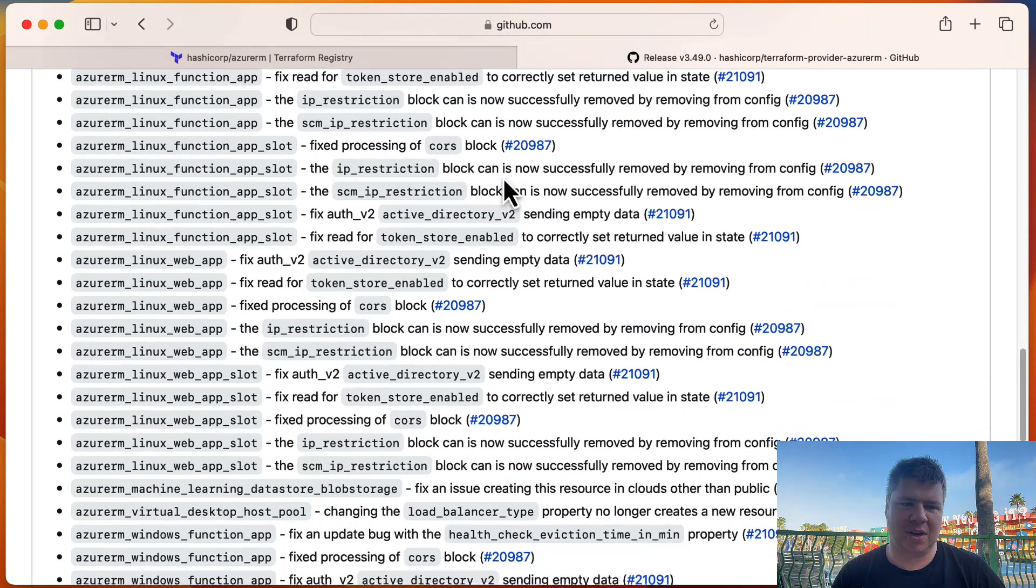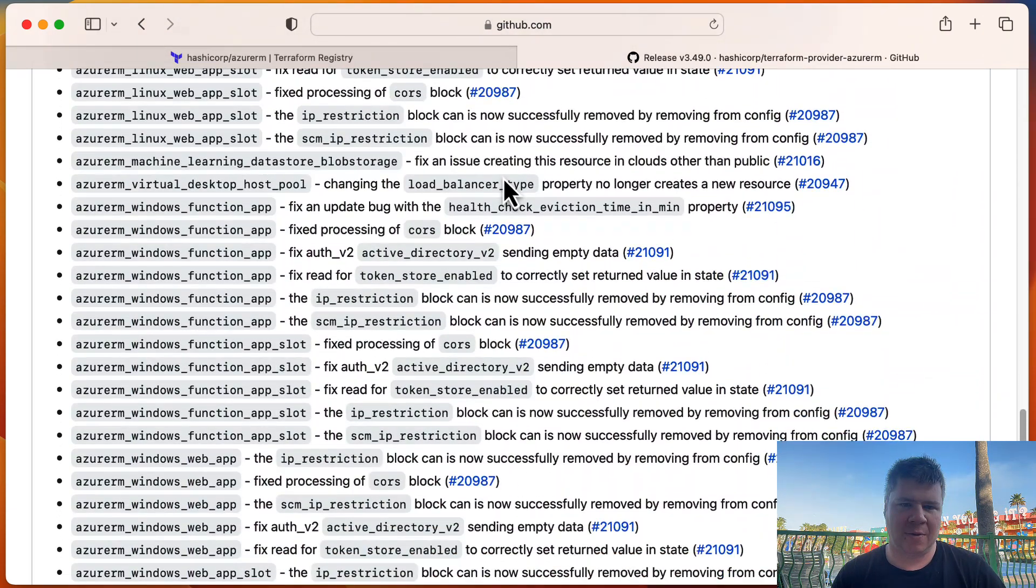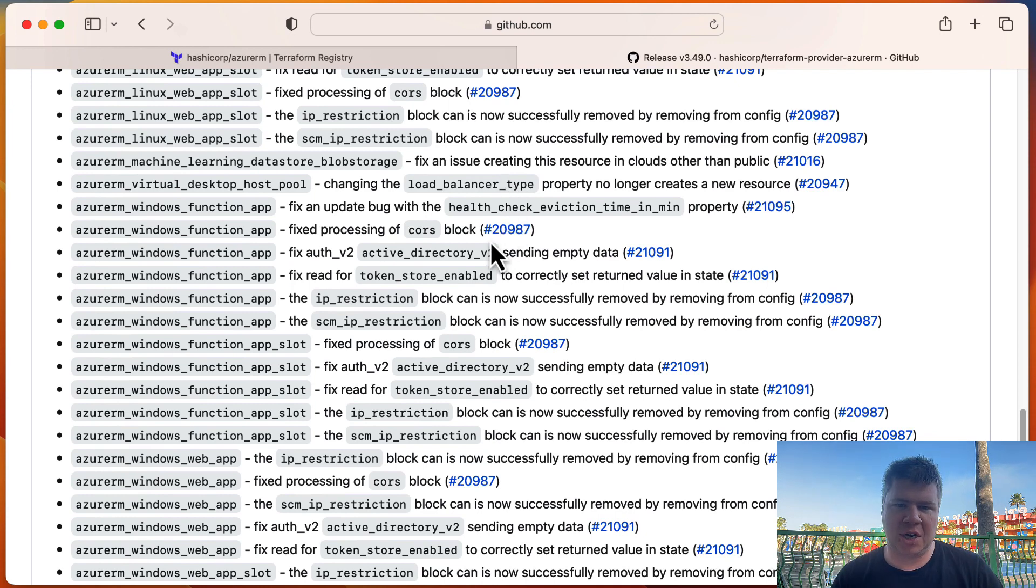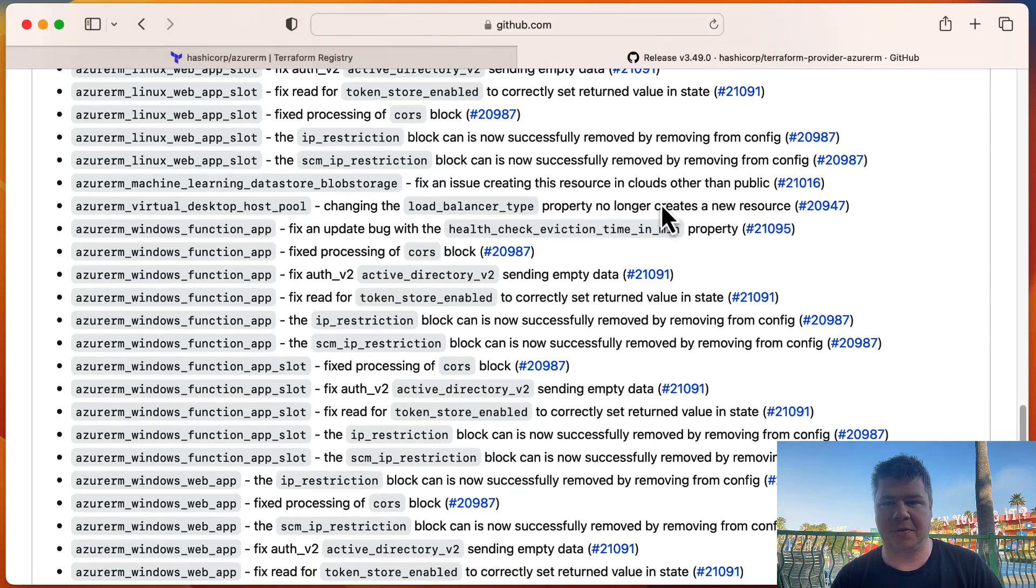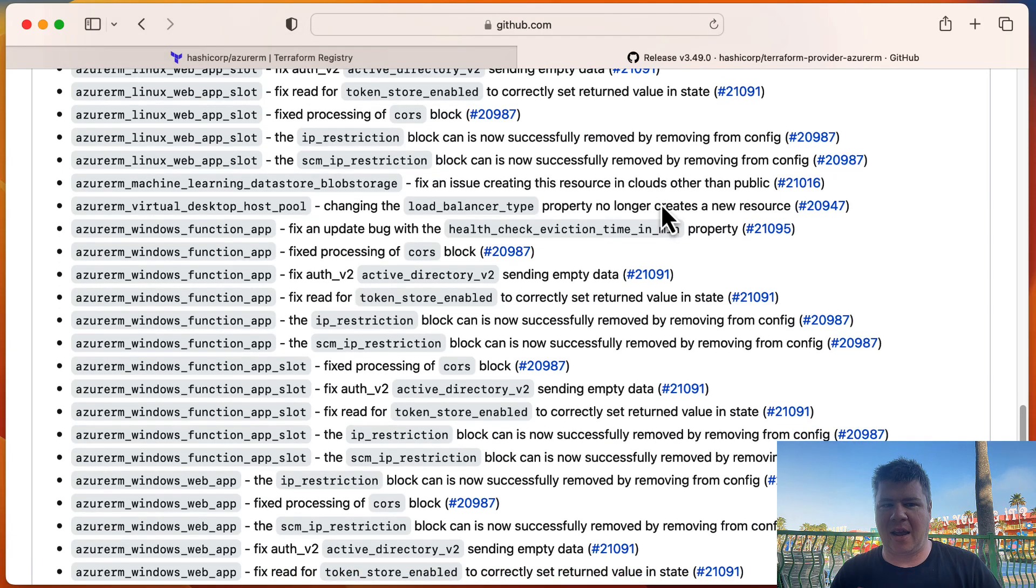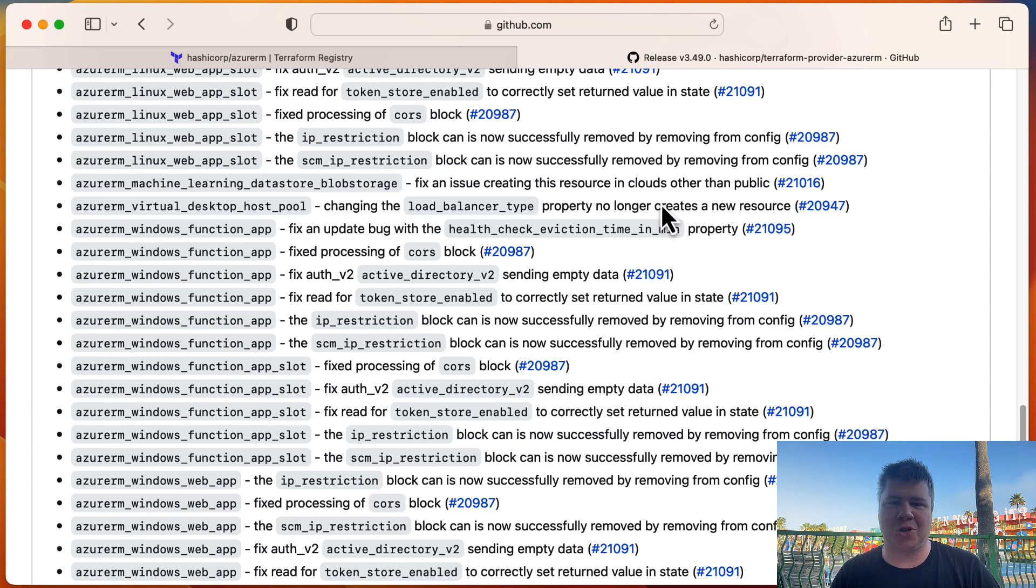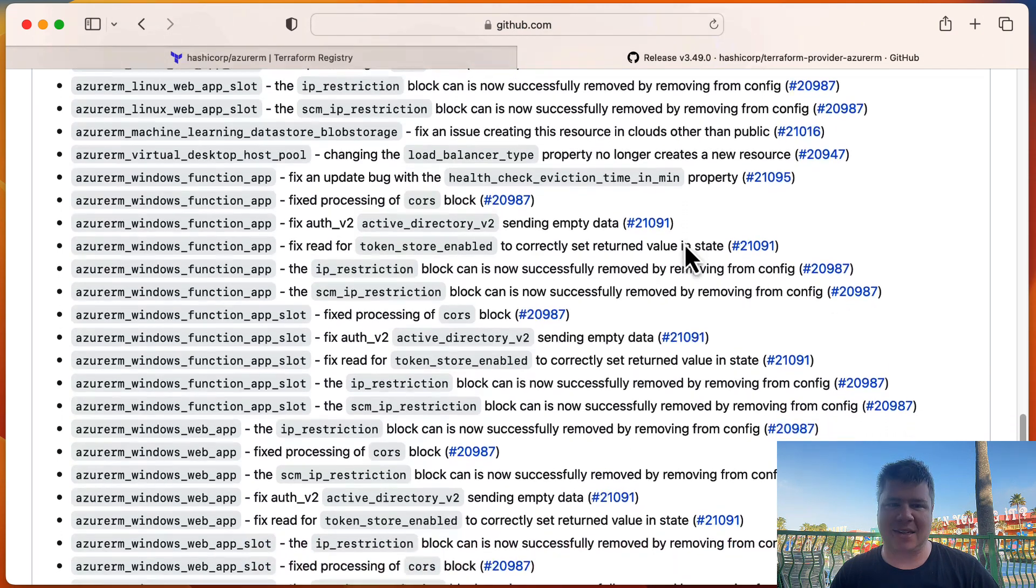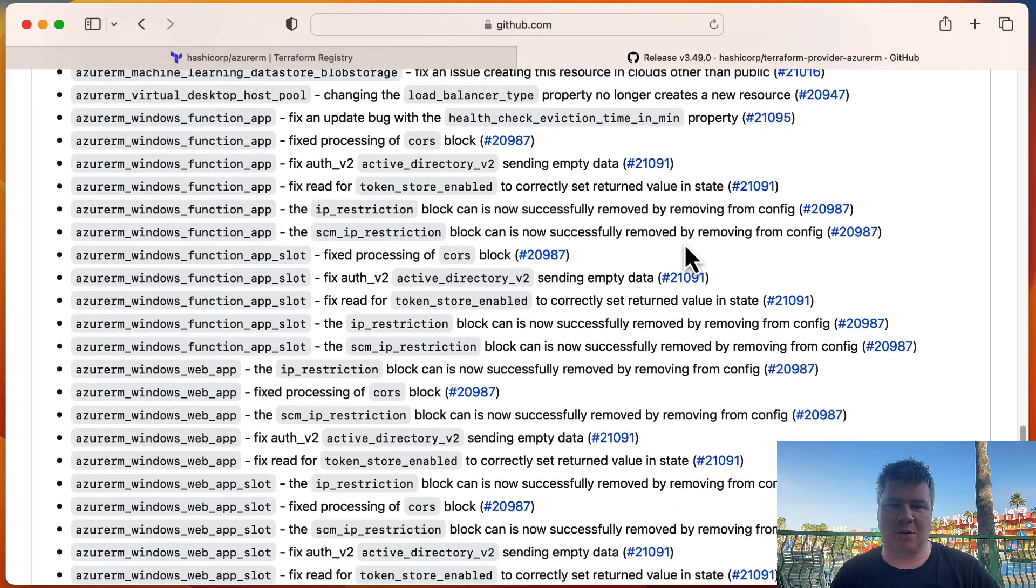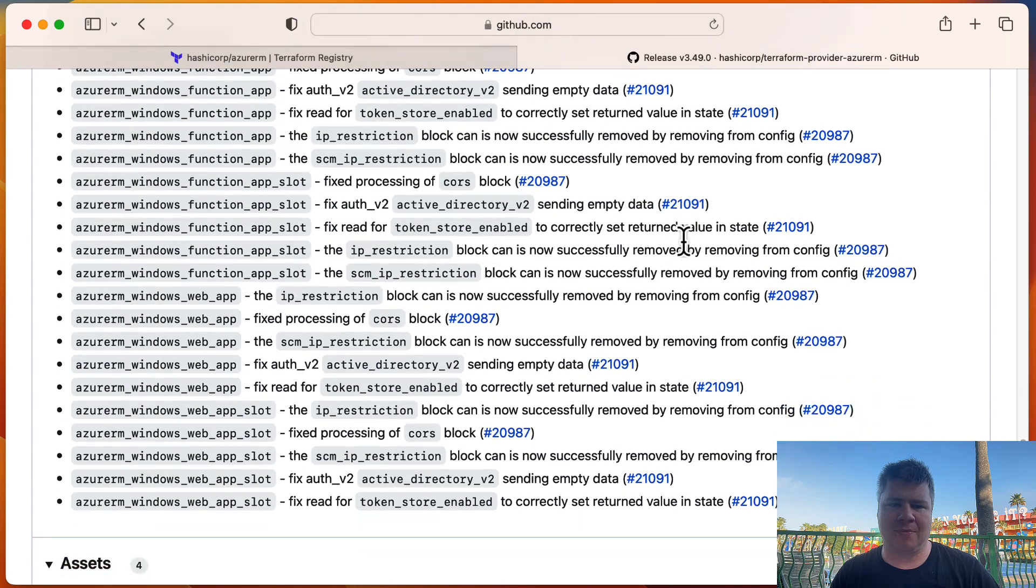I would think you would need to create a new resource with that virtual desktop host pool, changing the load balancer type, no longer creates a new resource. That's very useful because virtual Azure virtual desktop, you don't want to, that's not one of those resources you want a lot of churn in because it really impacts your users, right? So anything that we can make that doesn't drop create is a fantastic addition for that resource just from a stability standpoint of managing production systems.